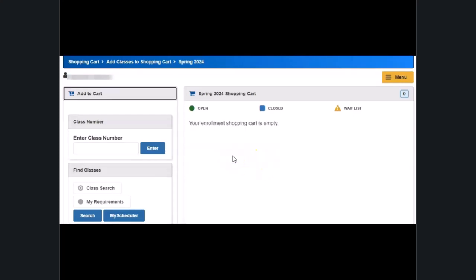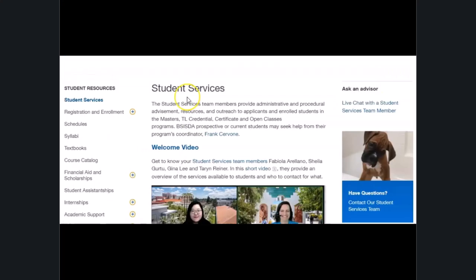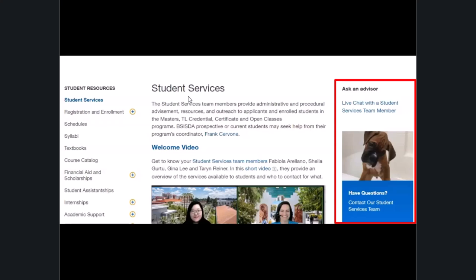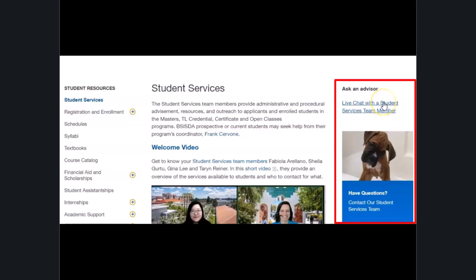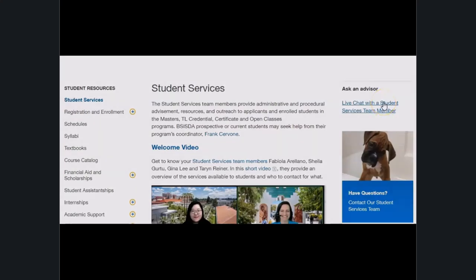You can also contact the student services team on the iSchool student services resources webpage if you run into any issues or have questions about the permission number. Click on the curious puppy or the instant chat option to send a message to the team. And this concludes the tutorial on how to use a permission number to register for your courses.